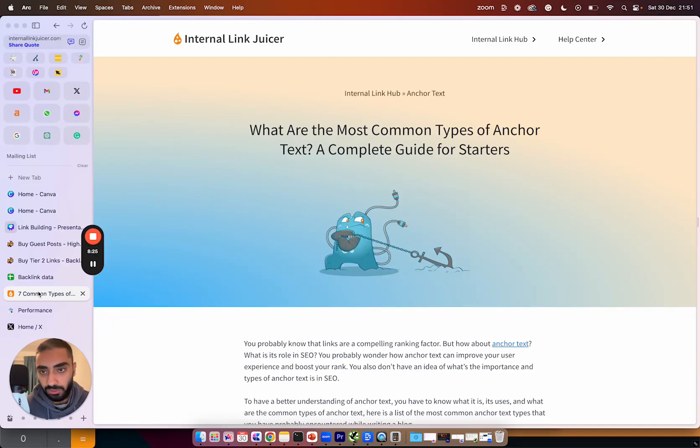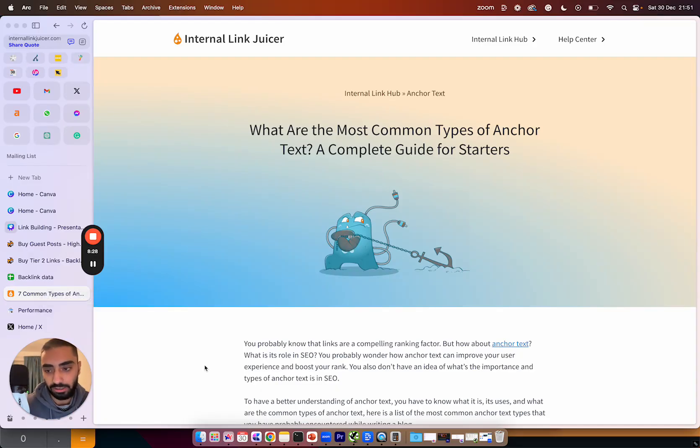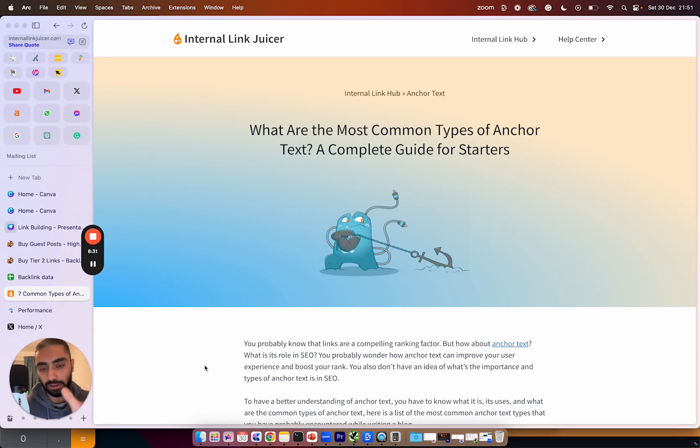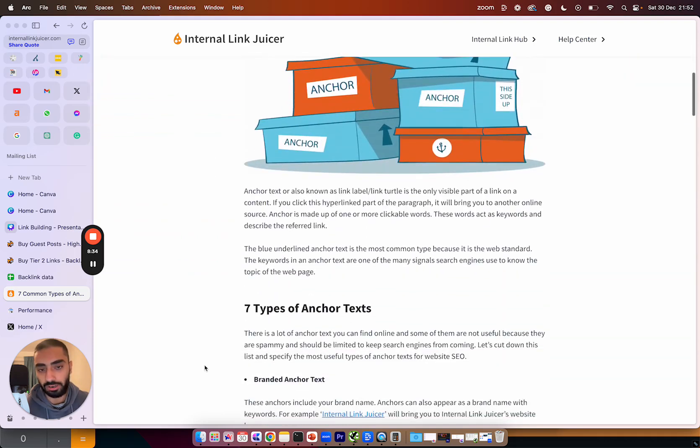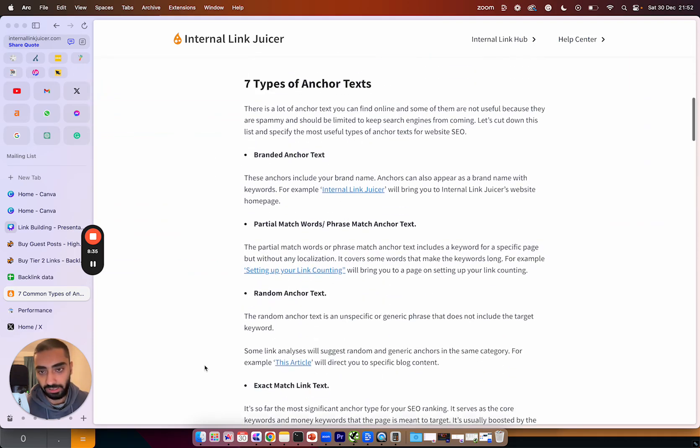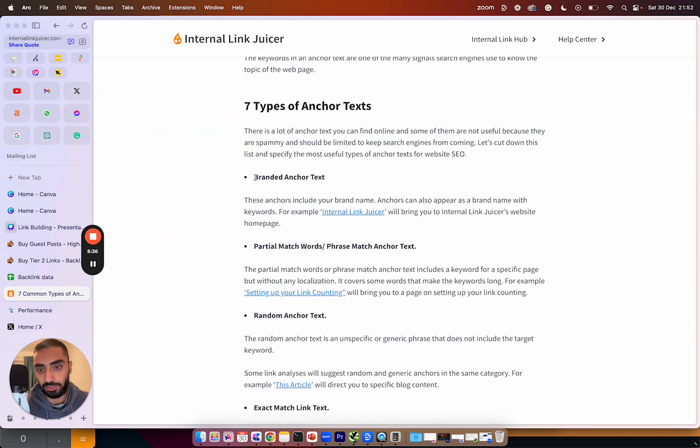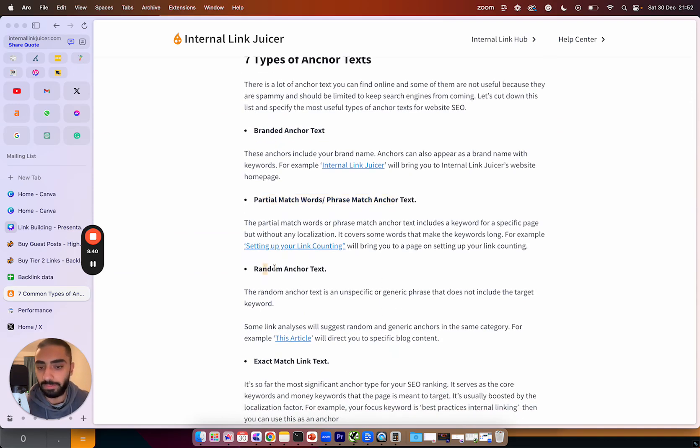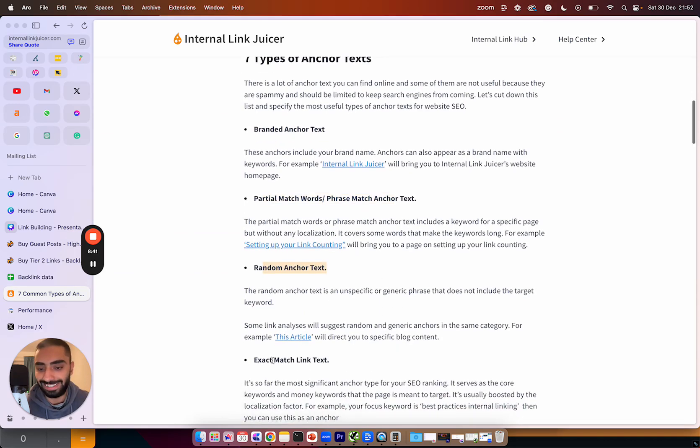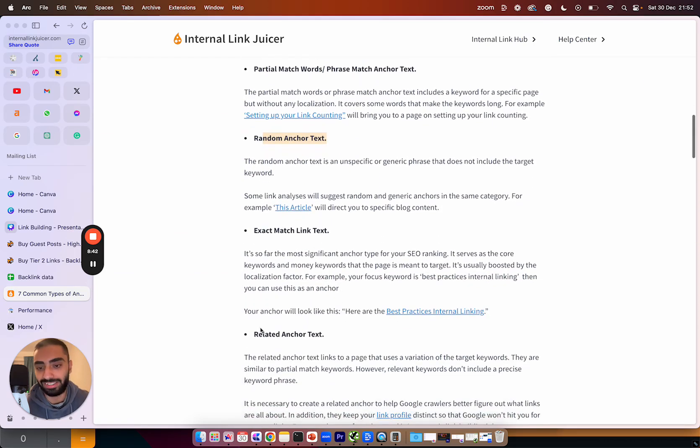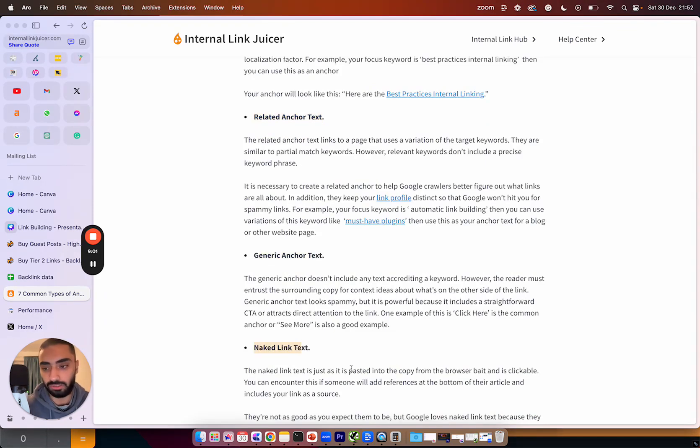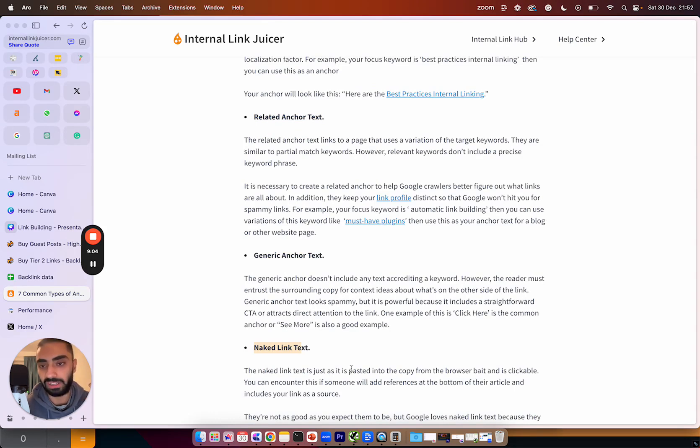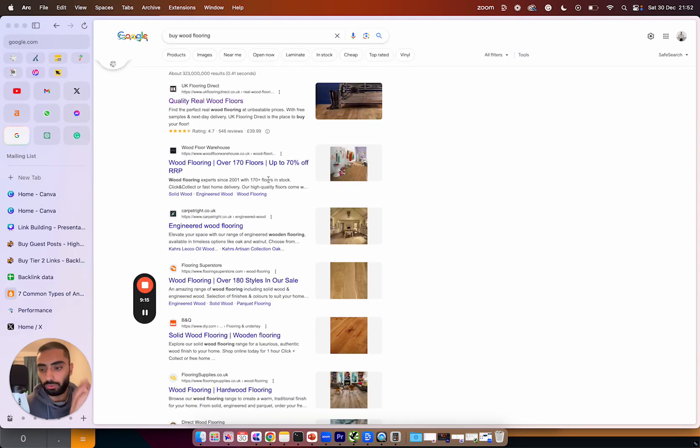Now when it comes to actually doing link building we need to understand the anchor text. The anchor text is essentially the anchor that links back up to your website. There are several types of anchor text. There is branded anchors, partial match slash phrase match anchors, random anchor text, exact match link text, related and generic and naked link. What I will do is I will link this in the description below. However we just need to know this because we're going to feed everything to ChatGPT and it's going to automate a lot of our link building.